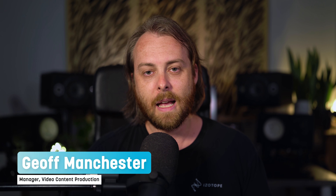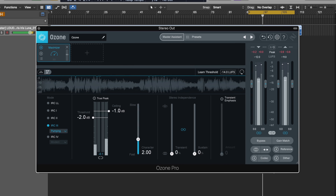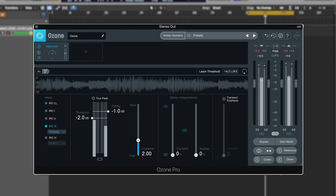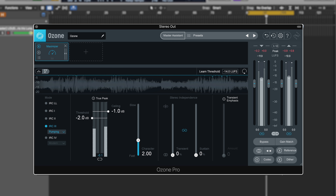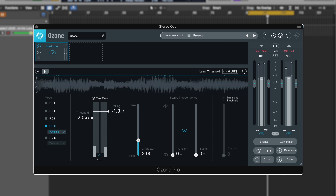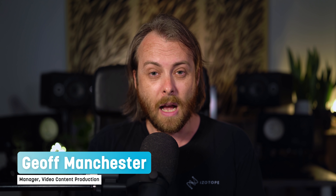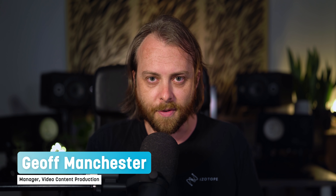Hey there, Jeff Manchester from iZotope. iZotope Ozone Pro is one of the most popular and powerful mastering tools available. It's been around for about 20 years. But even if you're brand new to the plugin or you've been using it for those 20 years, I guarantee you there's features that you don't even know about. And that's what this video is about.